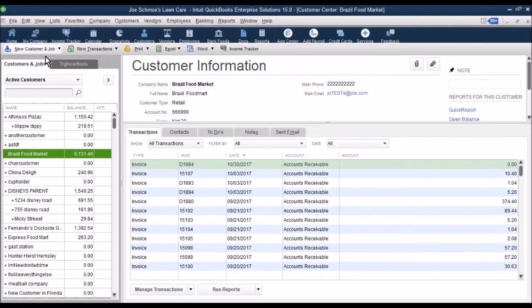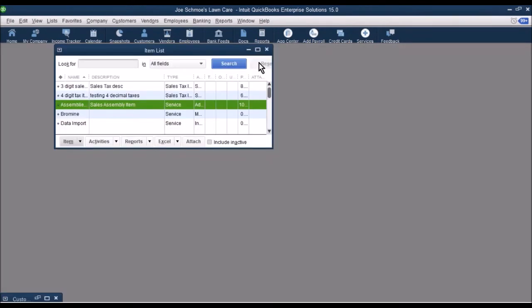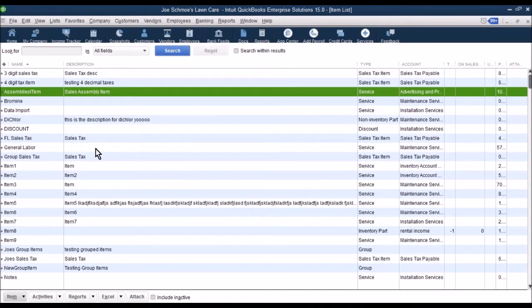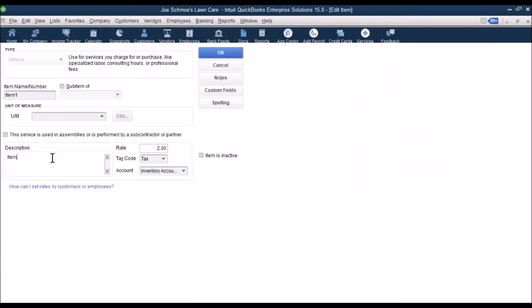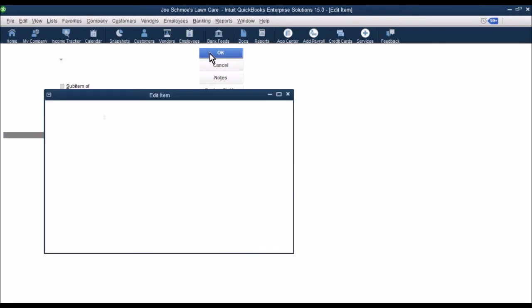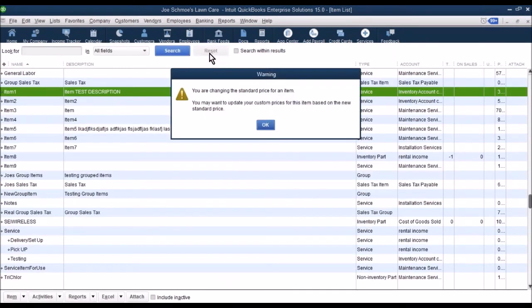Let's go ahead and just open up an item. We'll do item one. Go in there and let's say we want to test this here. We're going to make that a test description, change the rate, whatever you want to do. Just make the change in QuickBooks.